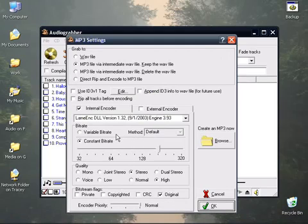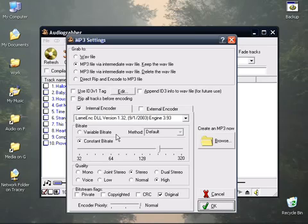I avoid variable bit rates because a variable bit rate MP3 or a VBR is unplayable in some equipment. iPods can handle them just fine, but some equipment will cut the ends off of them and if the decode codec is not really good, it can actually make it sound like it's speeding up and slowing down when decoding VBRs. So I avoid them. Use a constant bit rate to ensure compatibility.